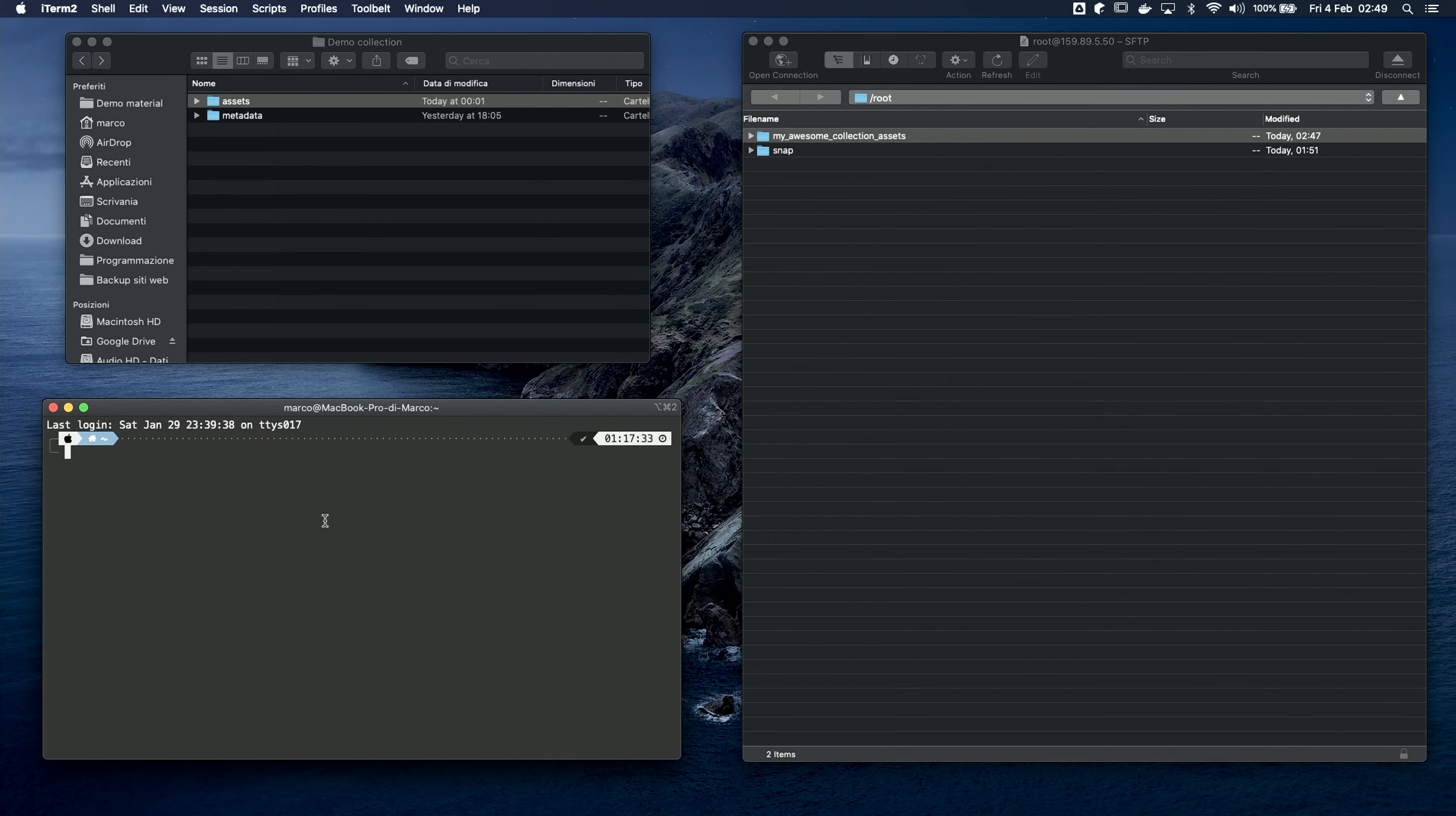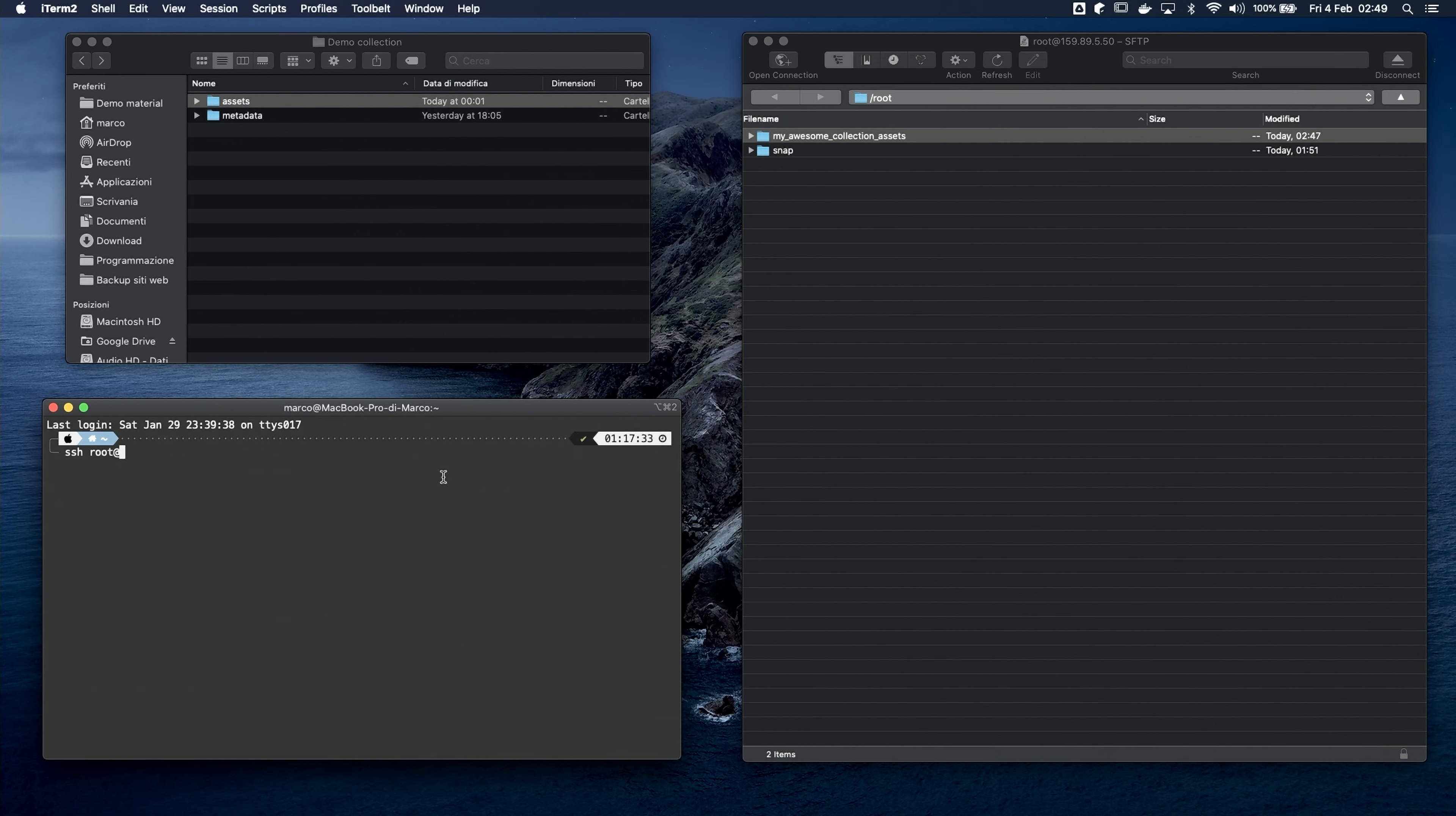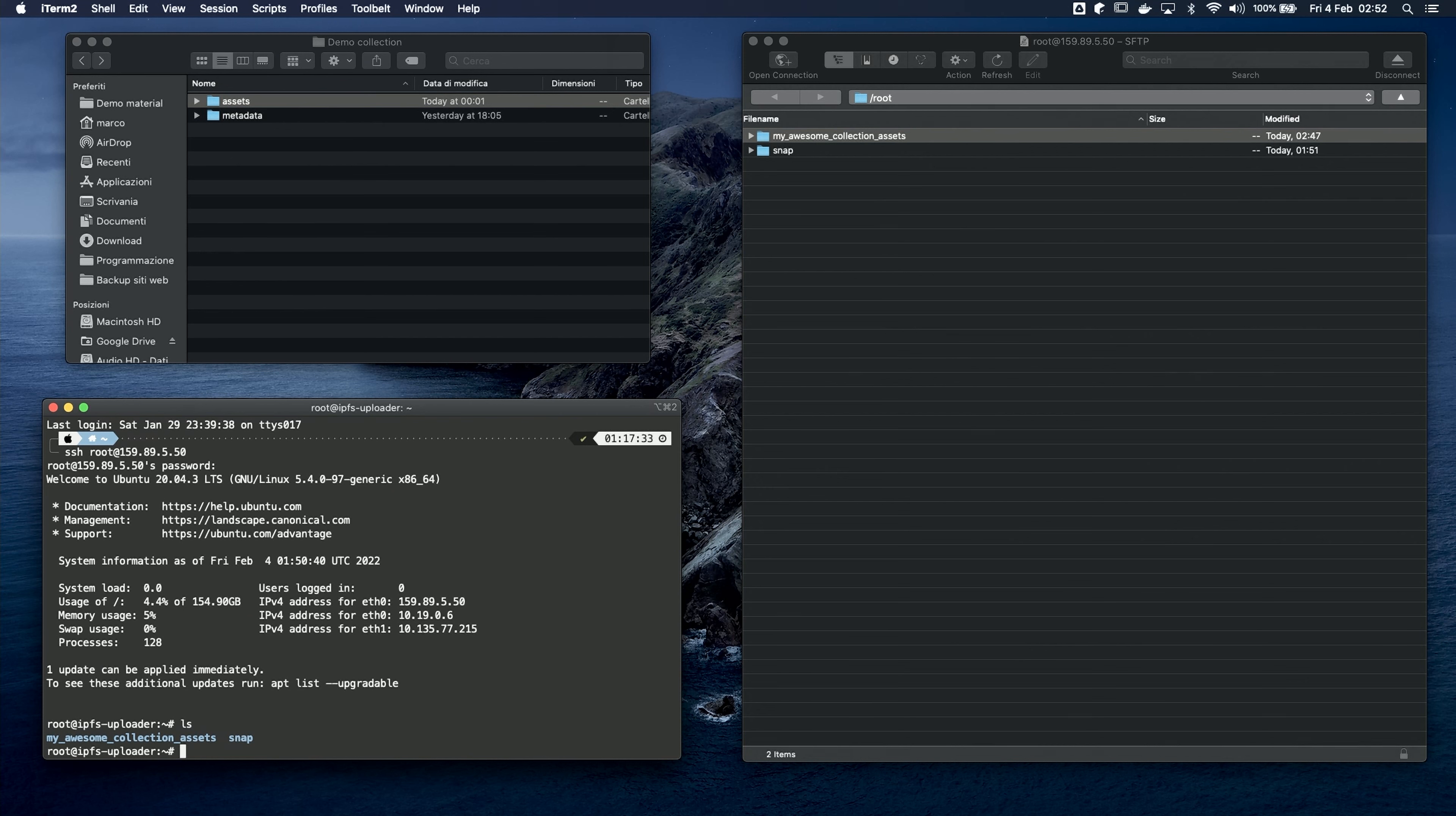From this window, we're gonna connect to the machine by typing SSH root at and then the IP address of the server. If you're using a plain text password, it's gonna ask for that. Let's insert the password now. And we are in. Here is the folder that we uploaded from Cyberduck. Cool!